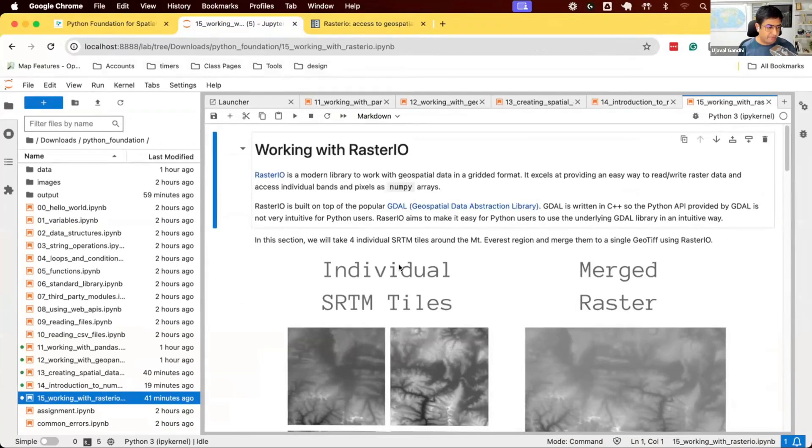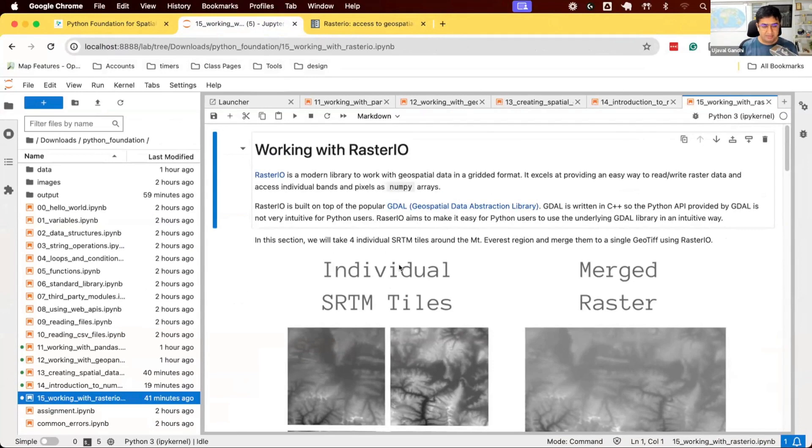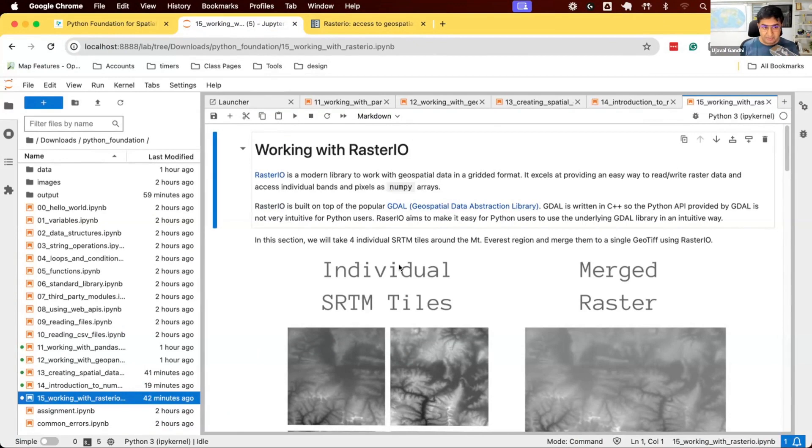Now, we are working on Notebook 15, working with RasterIO. So far, we have dealt with text files, structured data, vector data. Now, another type of geospatial data that you'll be using a lot is raster data.